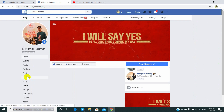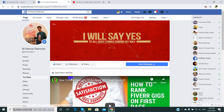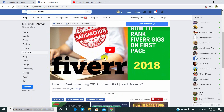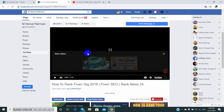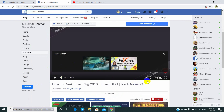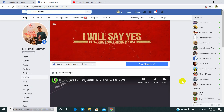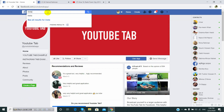On YouTube, if you have a video you can see the video. We can see if you have a social media audience. We have seen the video on YouTube and it will be released.